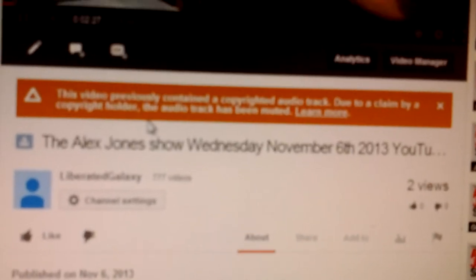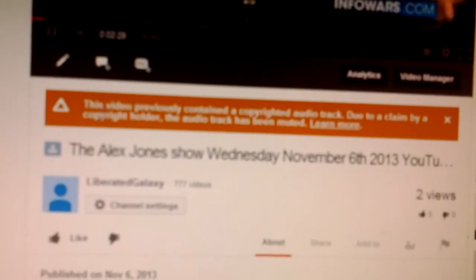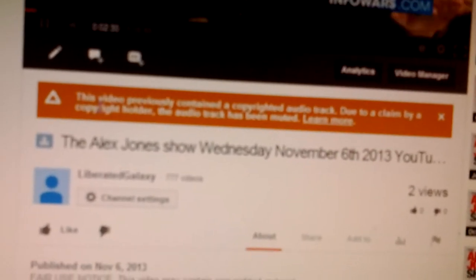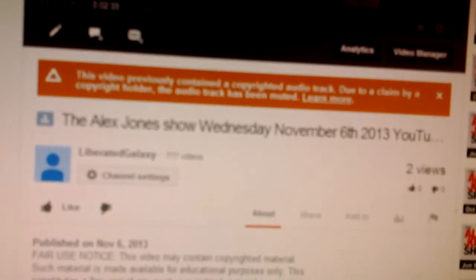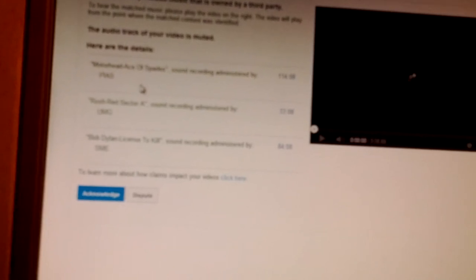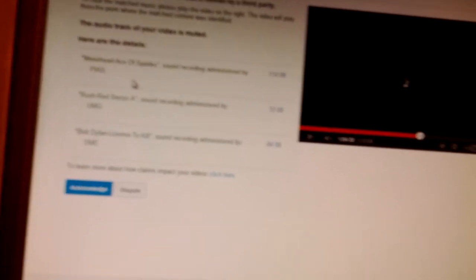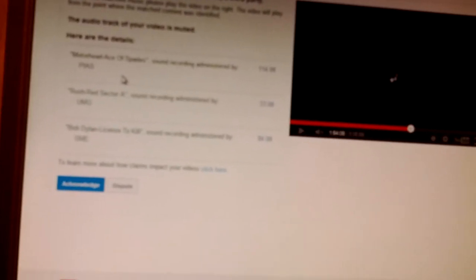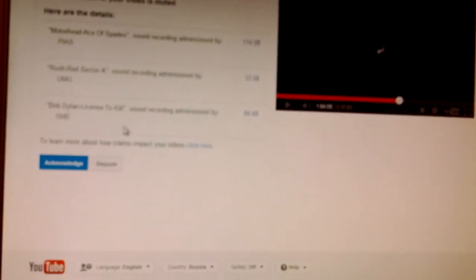But still the audio track is removed due to a claim by the copyright holder, but you don't know which one it is. So let's go back to the video manager again and we'll see which songs and it's the same songs every day. Let's go to this and you see Motorhead, The Ace of Spades, Rush Red Sector A and Bob Dylan License to Kill.